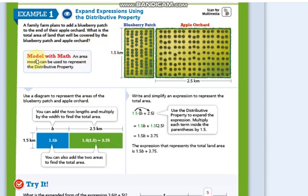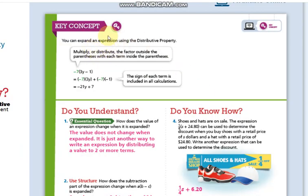We will go through the model example of how we can model the distributive property, same as example number one. As a key concept, we are going to emphasize that distribution means you need to multiply the factor that comes outside the parentheses by the terms that come inside the parentheses. This is the distributive property.